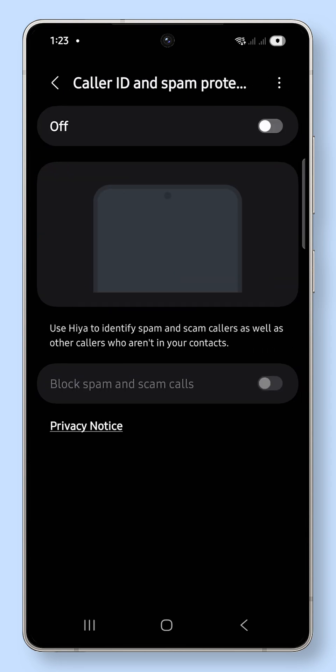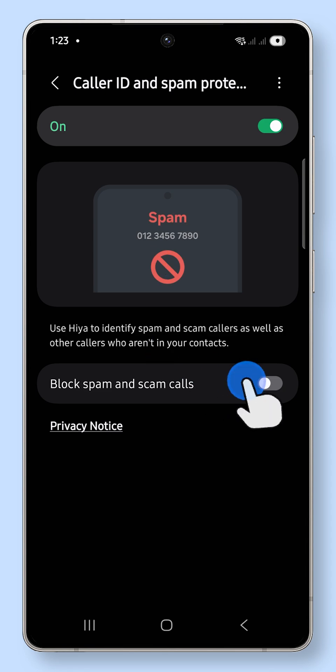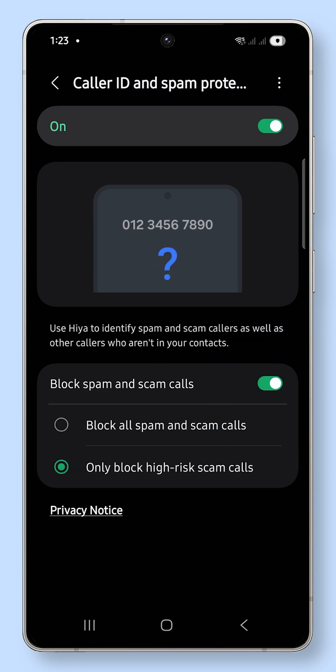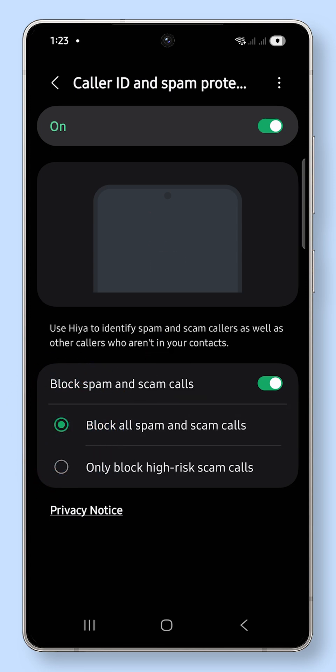Toggle the switch at the top to turn it on. Then, enable the Block Spam and Scam Calls switch below. For maximum protection, select Block All Spam and Scam Calls.